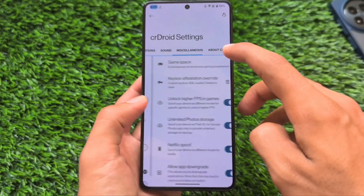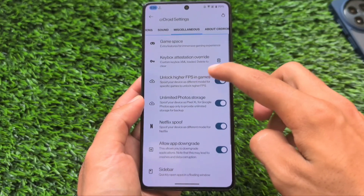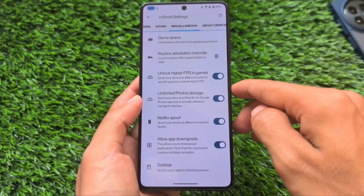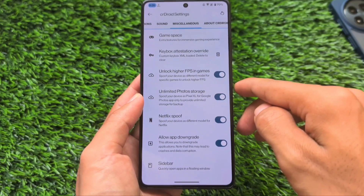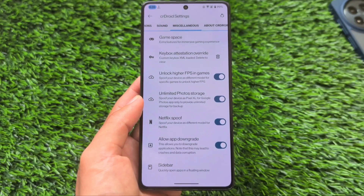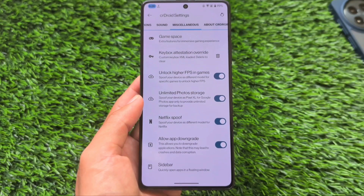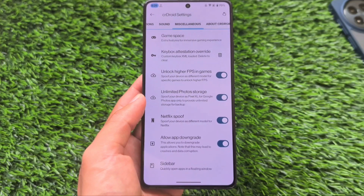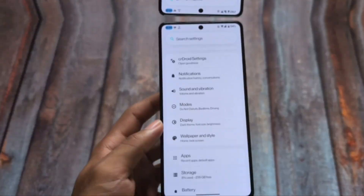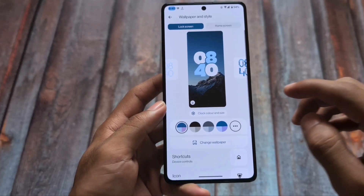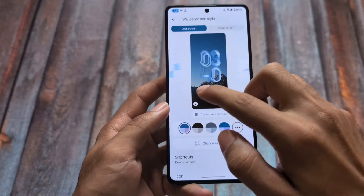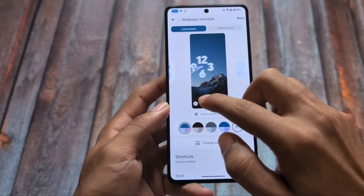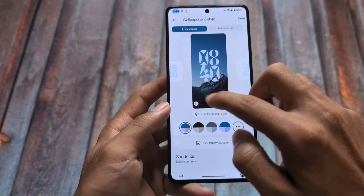As for other customizations and features, CRDroid always has a lot of features and customizations available. It brings you the keybox option, so if you have a working keybox you can easily pass strong, basic, and device integrity. This update also has a WallPaper-style UI which brings you various clock styles.